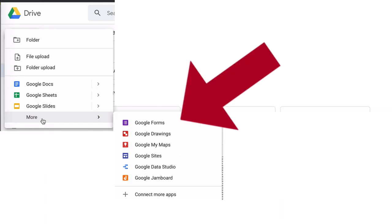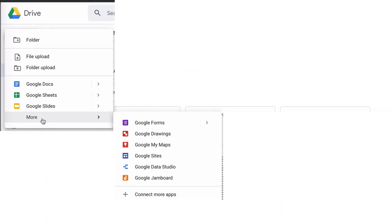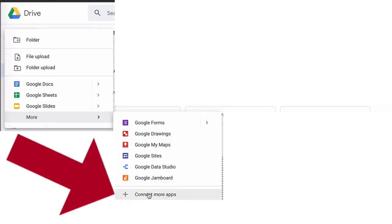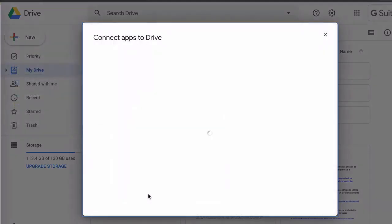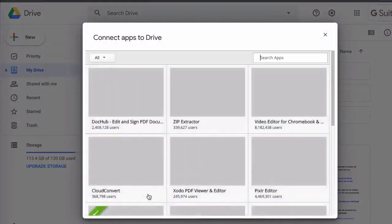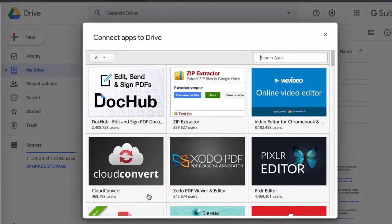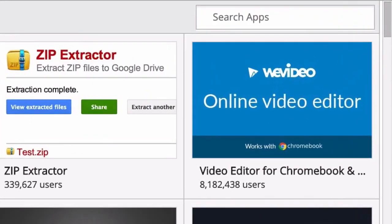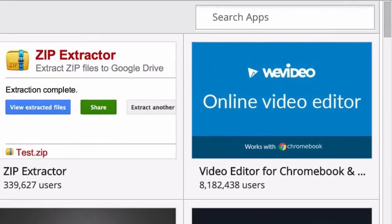Now here in the sub menu you can see some apps that are already installed in Google Drive. What you want to do here the very first time you do this is go to connect more apps and click on that. Now this will bring up a window with all the available apps that you can have in Google Drive.